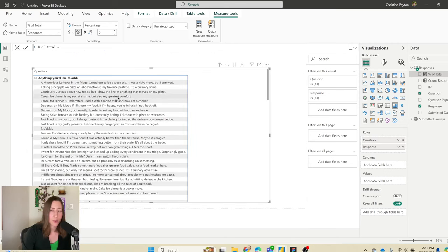Add sparklines to show how responses are trending over time — this is most useful for long-running surveys rather than short duration ones. Go to the responses column, click the caret next to it, and click Add Sparkline. Select the date field from the responses table. Make the sparkline smaller since it looks odd at the default size, and rename it to something shorter.